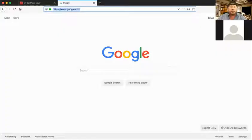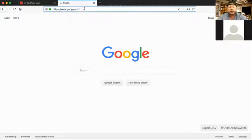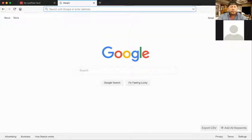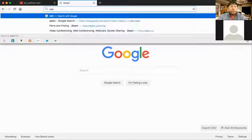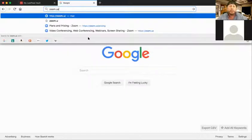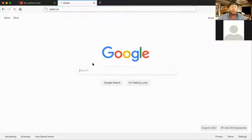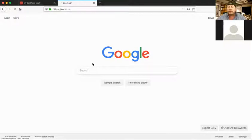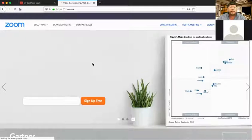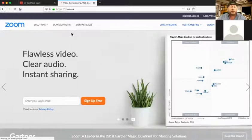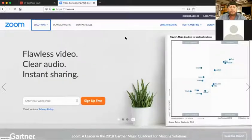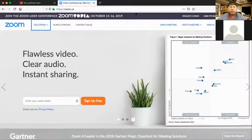I'm going to go over to my browser, so Zoom is zoom.us. Just type in your browser here zoom or zoom.us, but zoom.us is the actual URL where you go to download the free software.